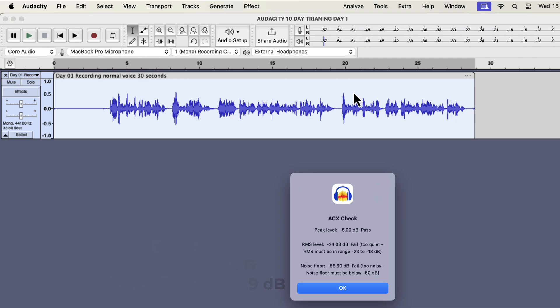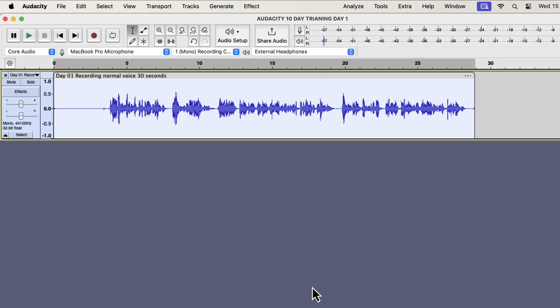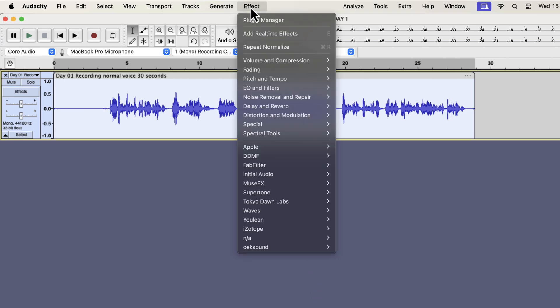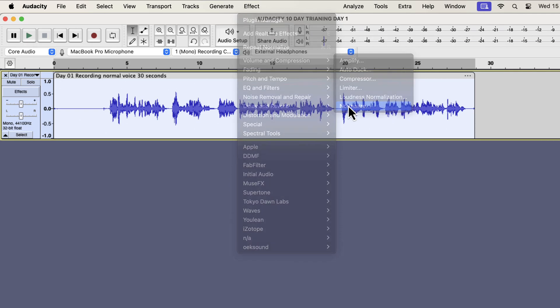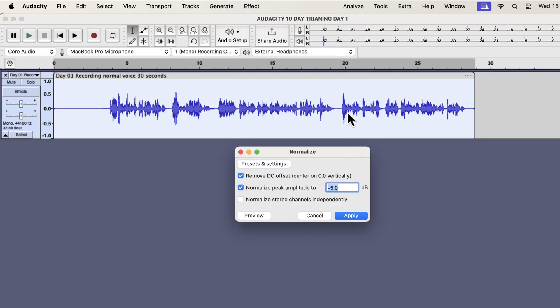There is another important thing about normalize effect. If you apply the normalize effect with the same current peak, it will have no effect on the audio. I will apply normalize effect with minus 3 dB.